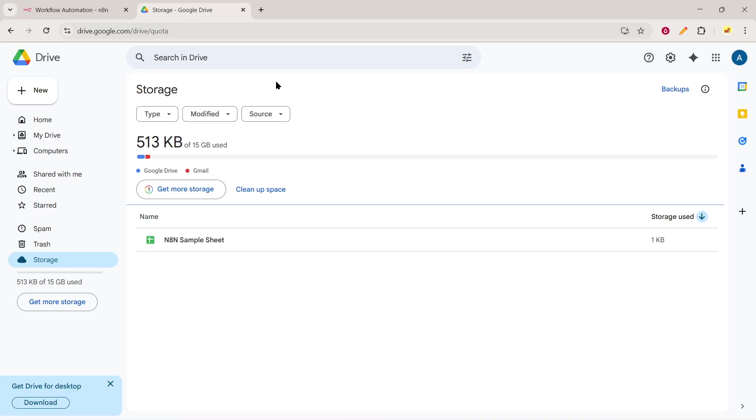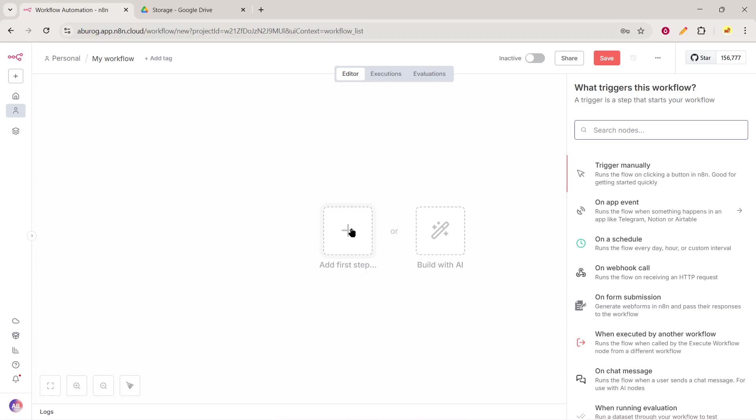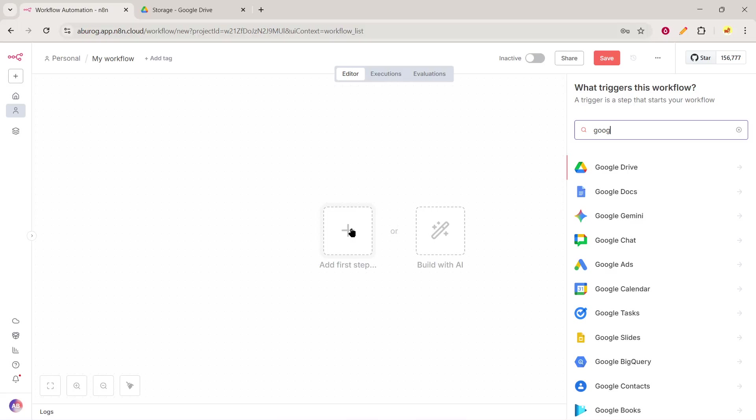To get started, open your N8n web workflow interface. Once you're there, click on the option to add a new node. This is where we will set up our automatic file transfer. In the search bar that appears, type in Google Drive to locate the node, and then select it.